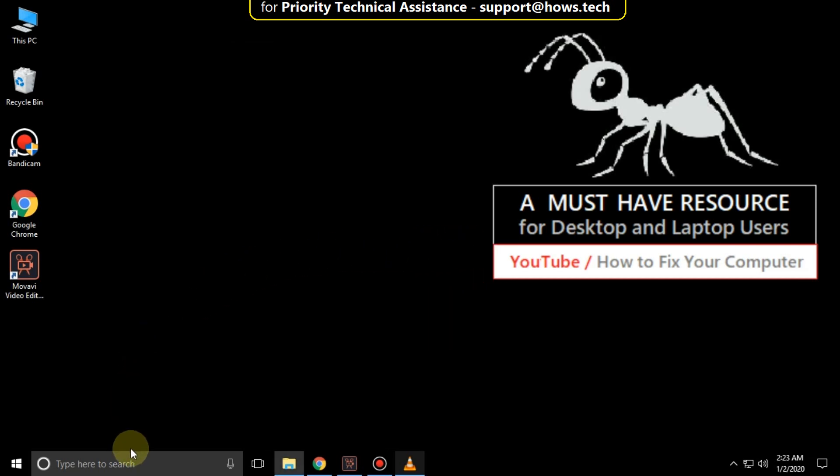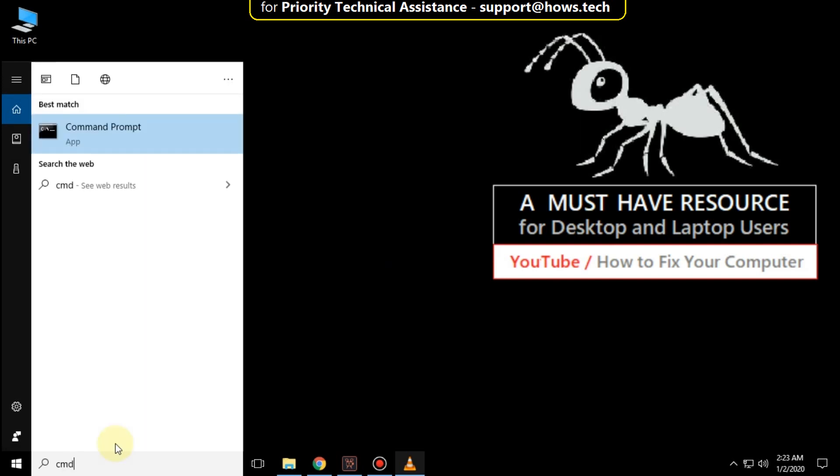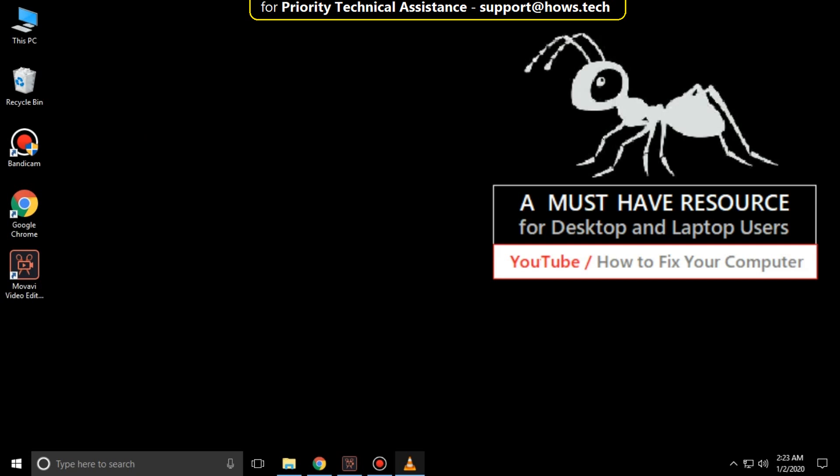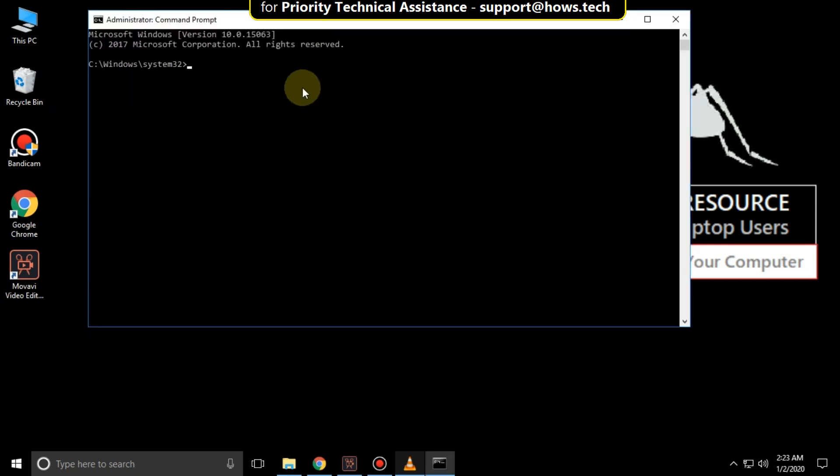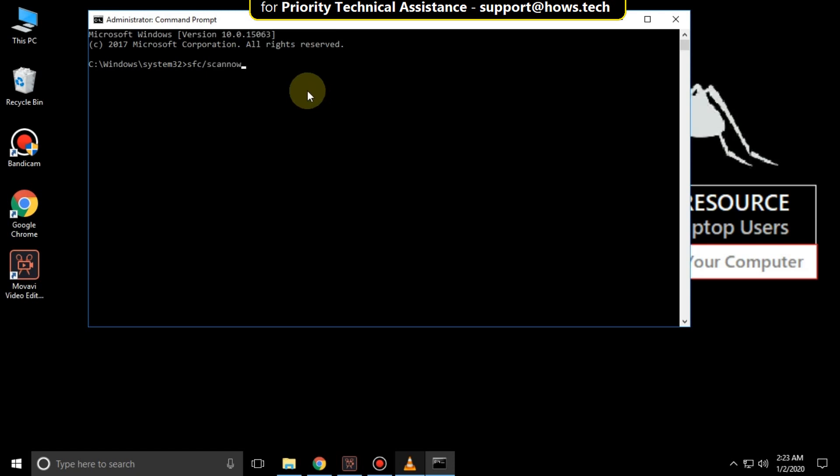Again, go to search bar and type cmd. Right click here and click on run as administrator. Now type this command: sfc slash scan now. It will take some time to complete its process.